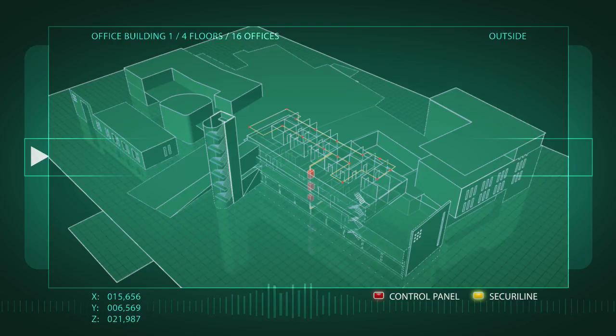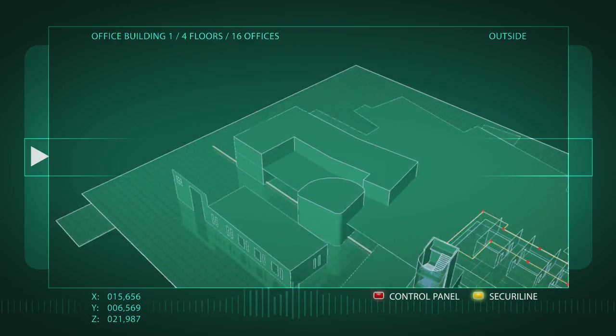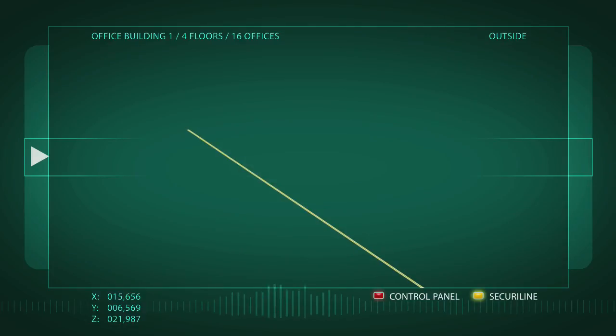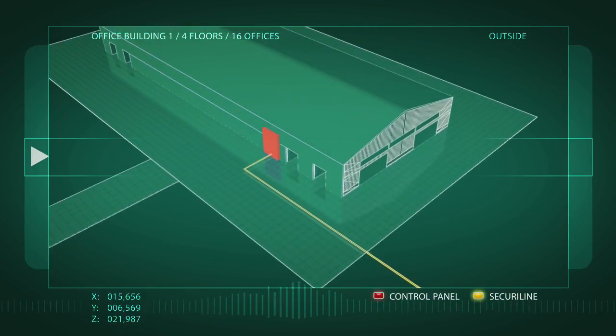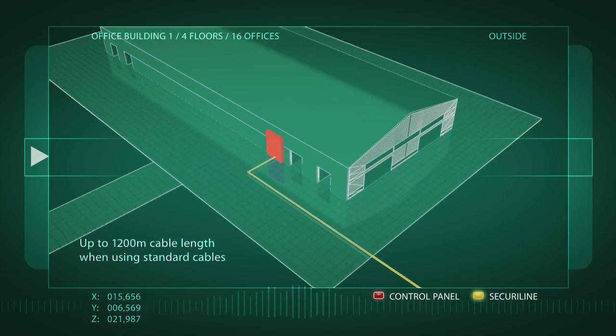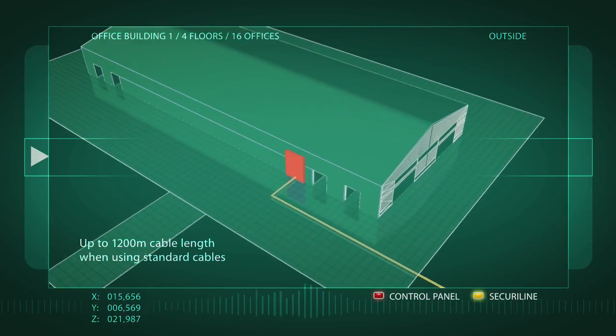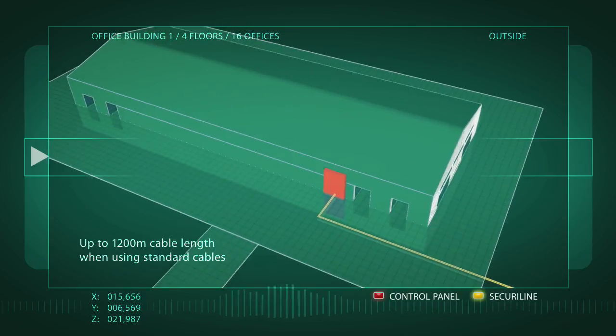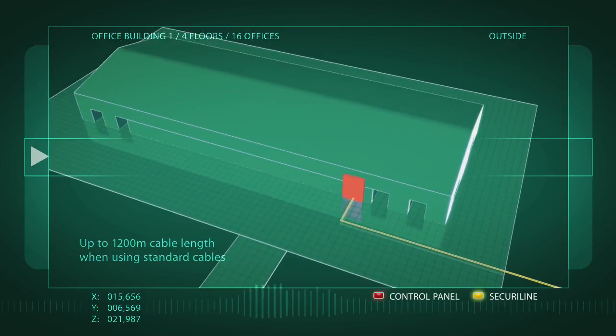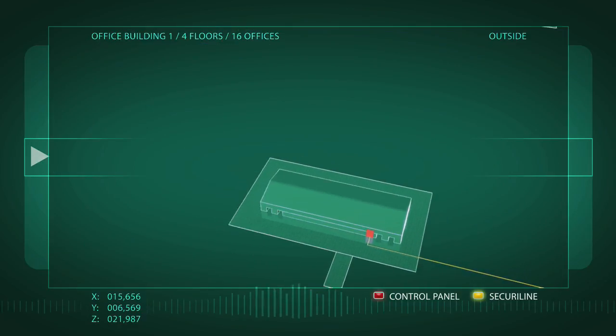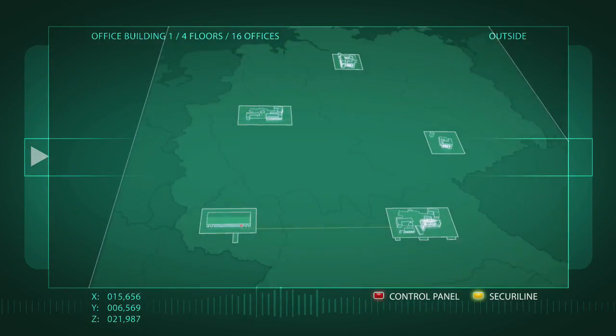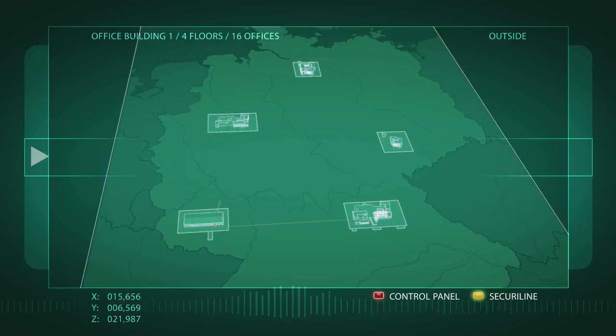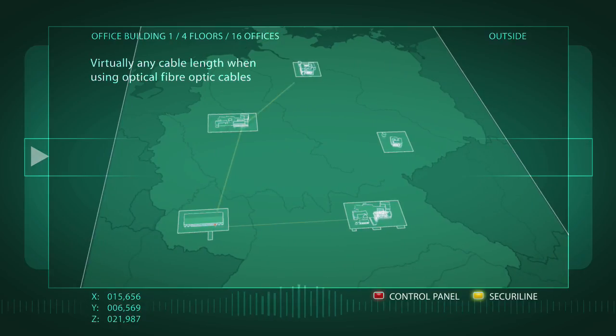When using standard cable, the individual control panels, display and operating panels can be located at a distance of up to 1,200 meters from one another. With fiber-optic cable, this distance can be extended virtually without limit.